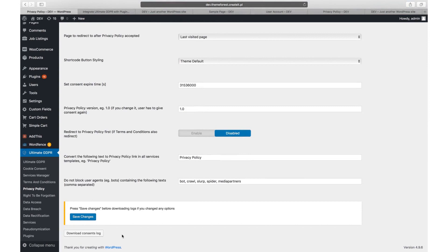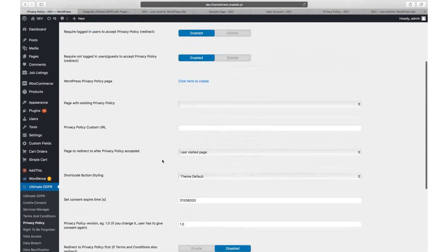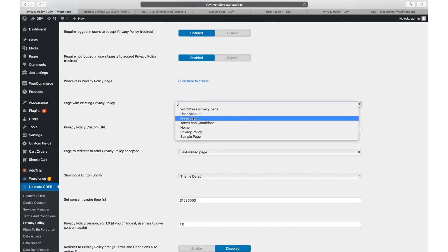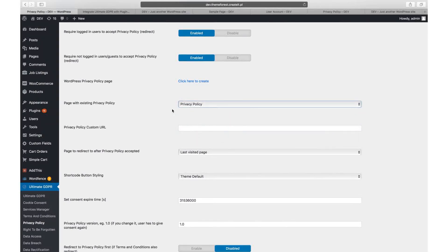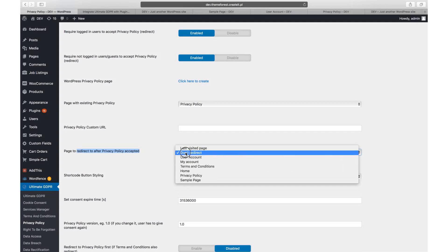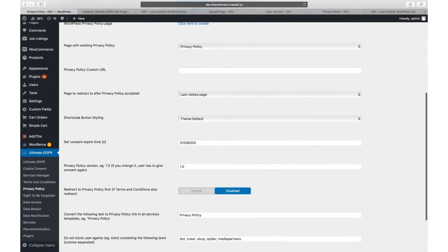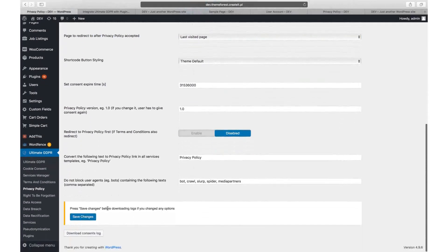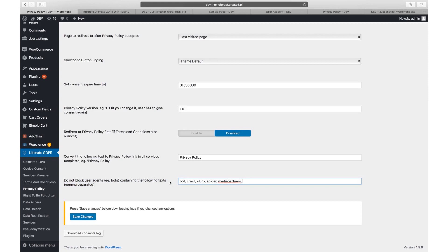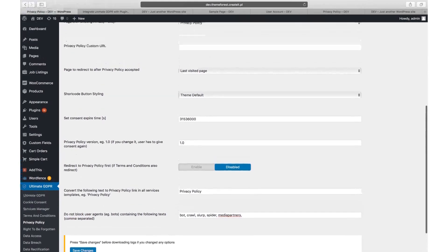Please make sure to select privacy policy and or terms and conditions pages from your pages list. If you are using the redirection option, you can also select where the users will be redirected to after accepting the terms. If you can allow bots to crawl your website, even if redirection is set with 'do not block user agents containing the following text'. Below you also find settings to change the accept button appearance.